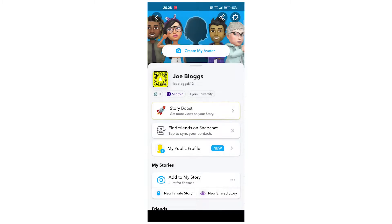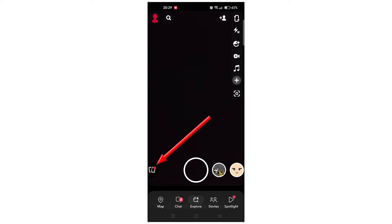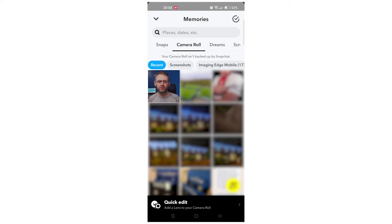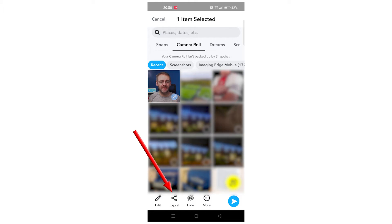Under Memories, tap on the save button and ensure it's set to Memories and Camera Roll. Return to the main screen and tap on the Memories icon found beneath the capture button. In the Memories tab you'll find snaps and stories. If you're looking for a deleted video, simply locate it, tap and hold, and select Export Snap. Follow the on-screen instructions to save them to your device. Your Snapchat videos should now be back where they belong.